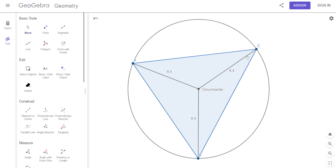Because what is 6.4? It's the radius of the circle. Somebody said it earlier — the 6.4 is the radius. Very good.